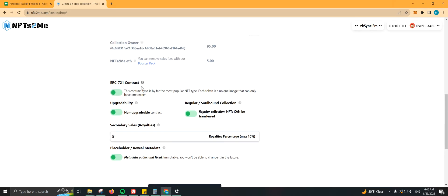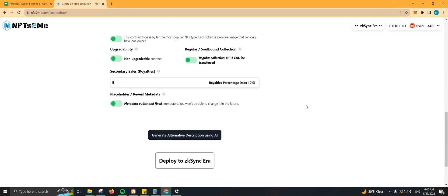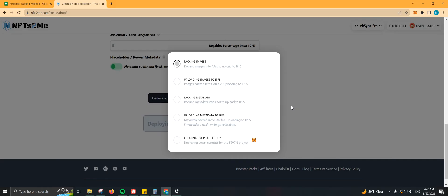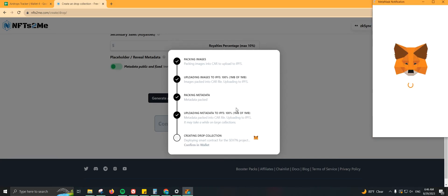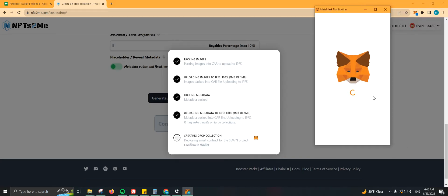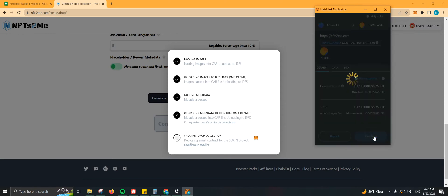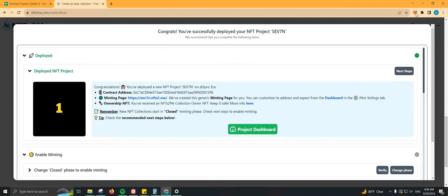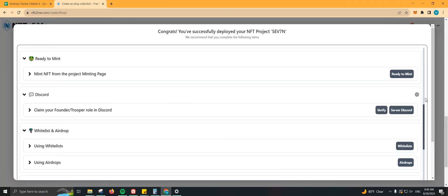Basically, you can just leave everything else as it is right here. So let's go ahead and click Deploy. The images are uploading. Let's go ahead and confirm that in our wallet. Even though it says $1.19, it will actually be cheaper than that. And there you go, we're basically done. We still have some more steps to do.